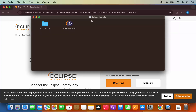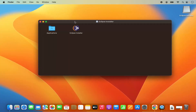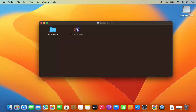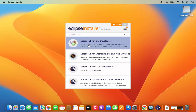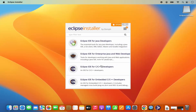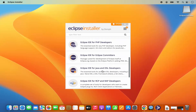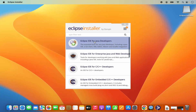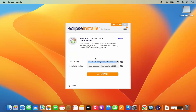Let me click on this downloaded file, which is going to open the Eclipse installer. Let me minimize the browser and start with the installation. Here you can see this is the Eclipse installer — click on it. Eclipse is available for different types of development environments. We are going to install the Eclipse IDE for Java developers first. Later you can install other variants, but for now I am going to click on Eclipse IDE for Java developers. The installation has now started.